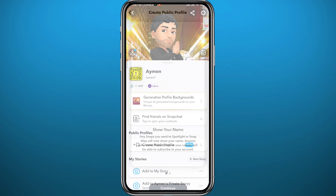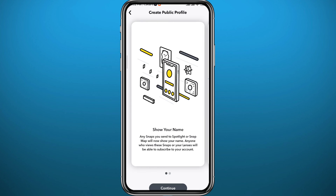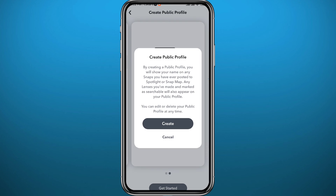Wait for a couple of seconds, and just like that your public profile on Snapchat is deleted. As you can see, it now says 'Create Public Profile' instead, so you can tap there and create another one if you want.